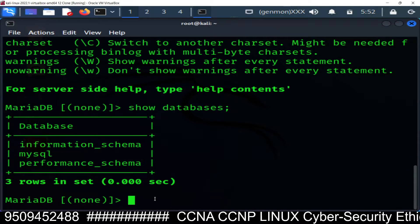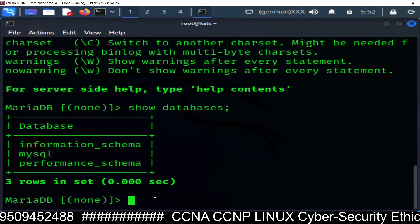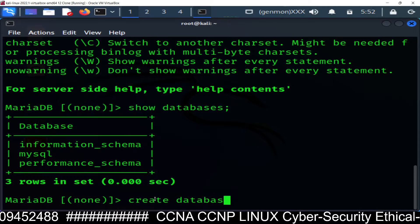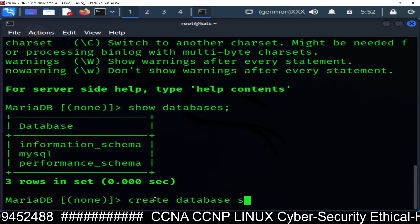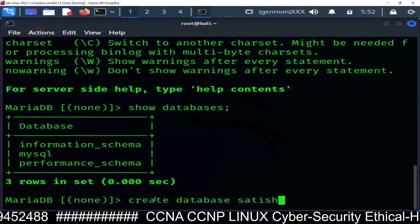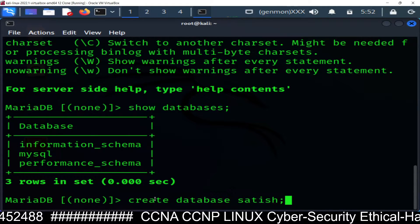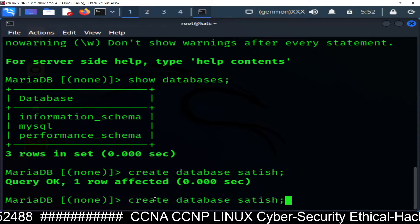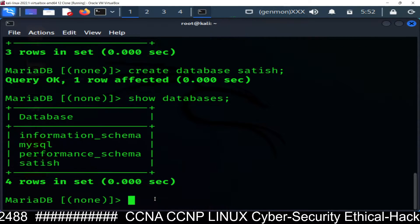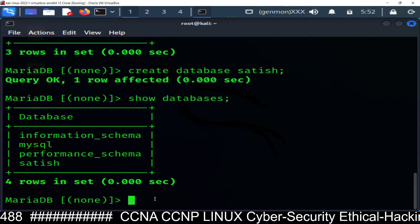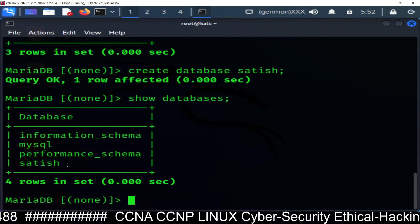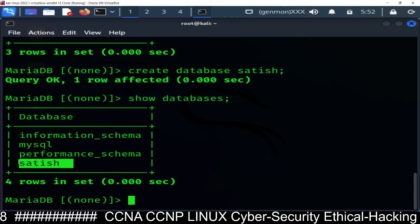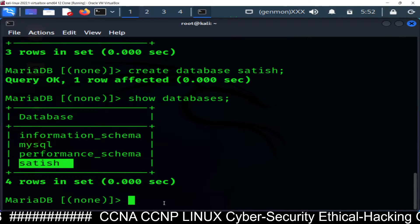If you want to create database, you can easily create database using create database command. Suppose satish. So it will create a database named satish. Run show databases again, and here it is. You can see new database satish has been created.